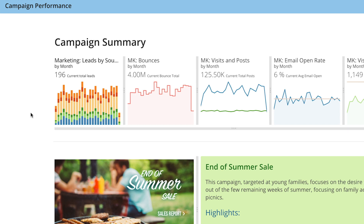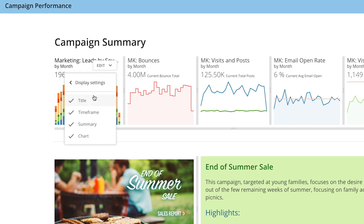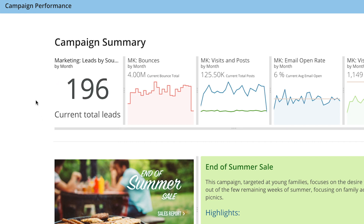This is helpful but what I really care about is this 196 right here. So I'll come to edit display settings, and now I say I really don't need to see the chart.